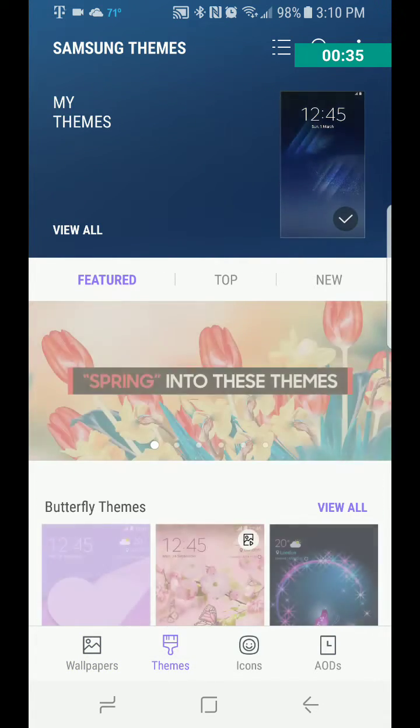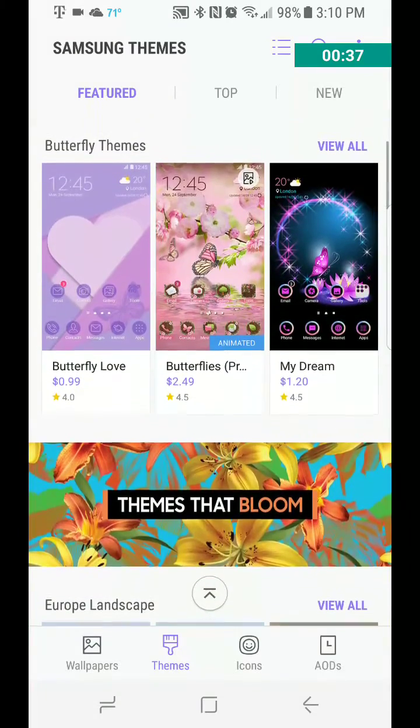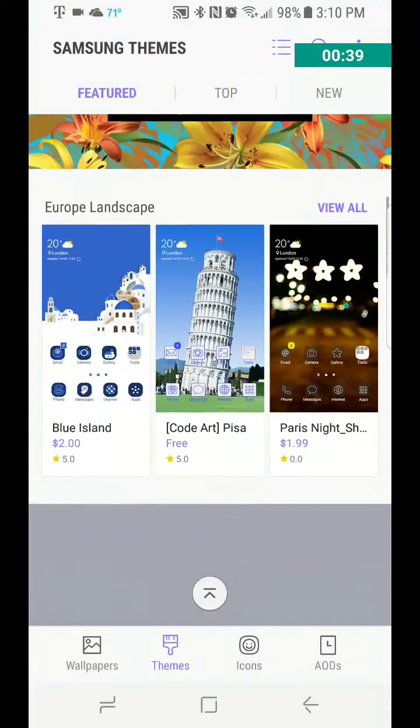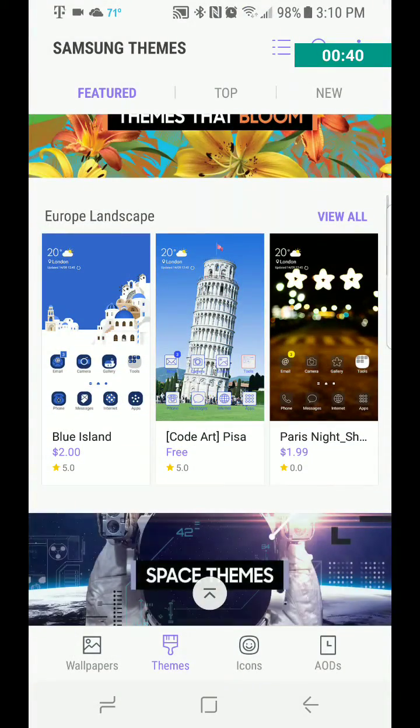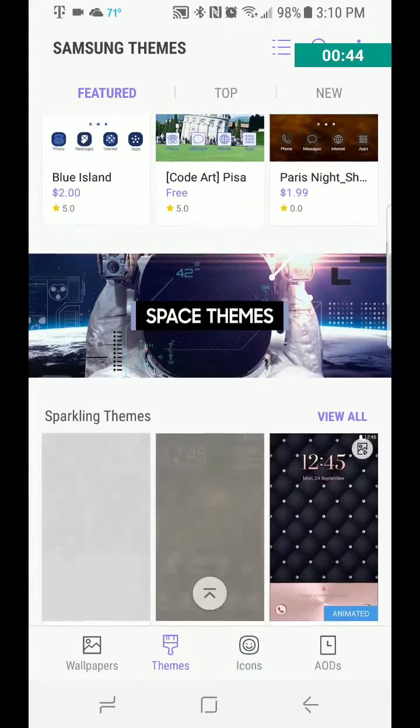Go over to themes, here's themes. You can basically download them. Some cost money, as you can see, a couple bucks. There are some that are free as well.